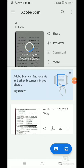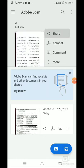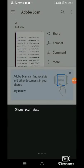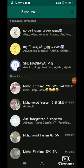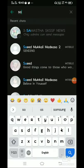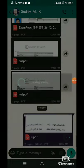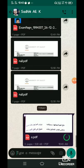You can share your PDF below. You can use the link in WhatsApp. Share the link and copy the PDF document. If you want to share the PDF file, you can share it.